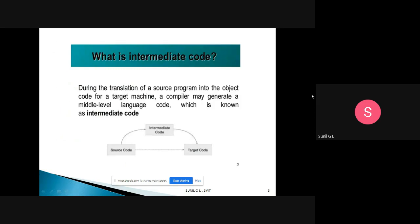What do you mean by intermediate code? During the translation of a source program into an object program — that is, object code for a target machine — a compiler may generate a middle-level language. That middle-level language we call intermediate code. If the source program is in a higher-level language like C and the target is a lower-level language, the intermediate representation may be in assembly-level language.